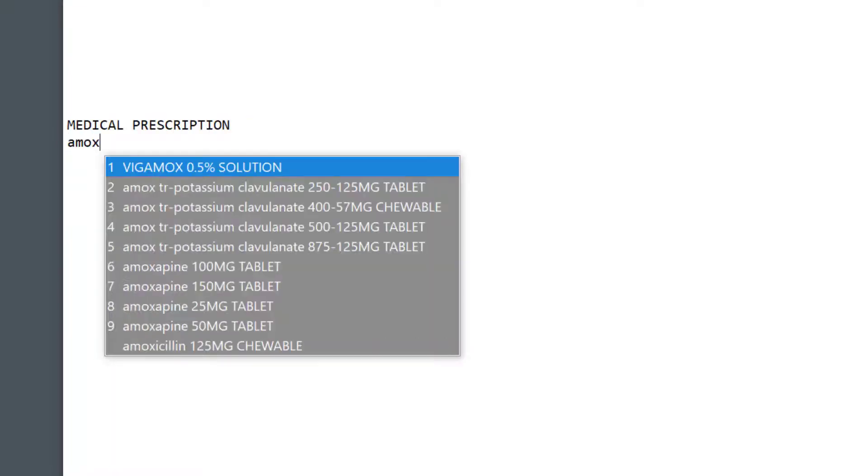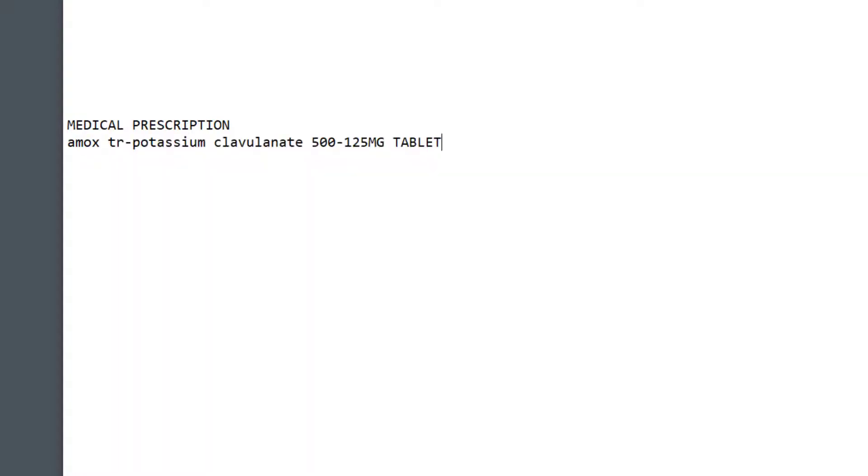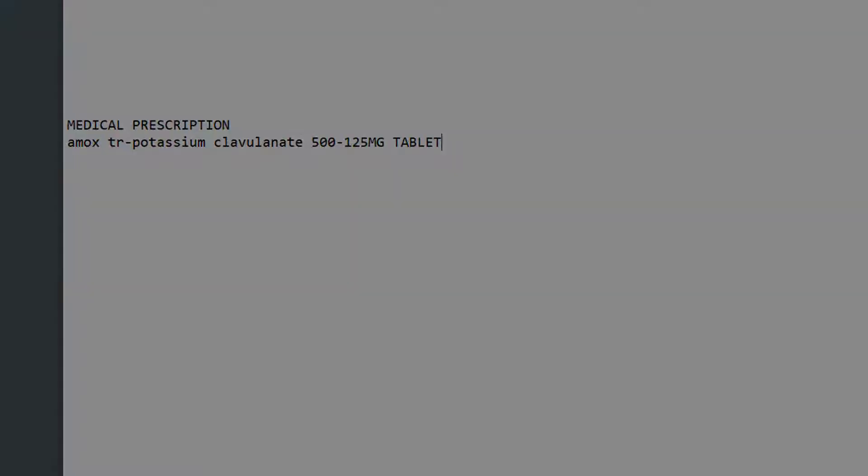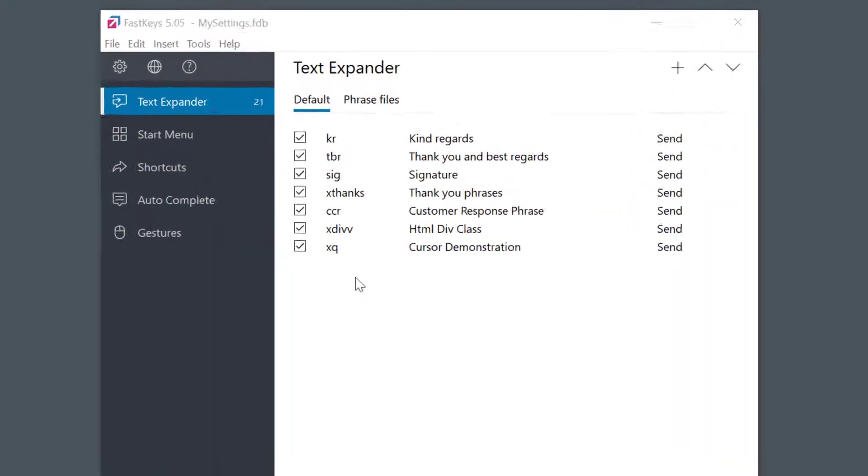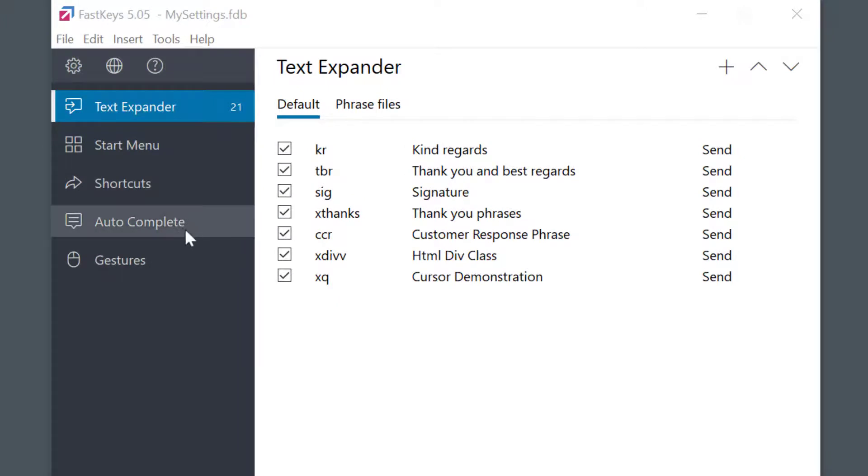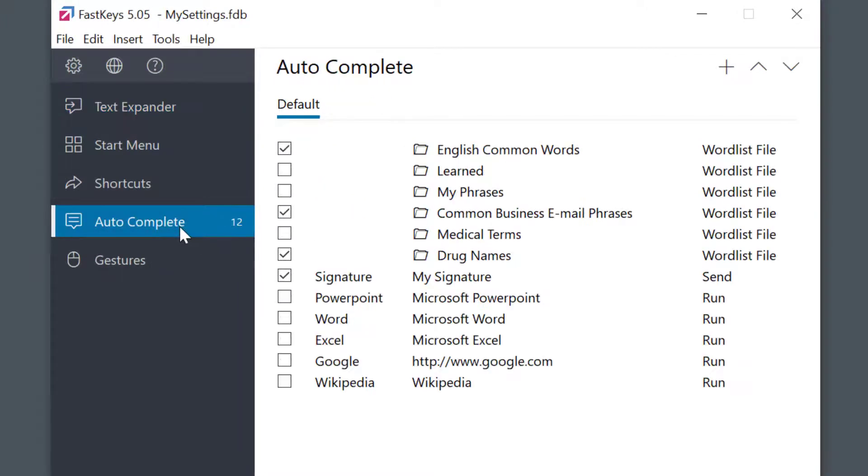In this short video, I'll show you how to make it work. It's pretty simple. I'll select the autocomplete module. The most basic usage of autocomplete is to enable a word list. A word list is a simple list of words.